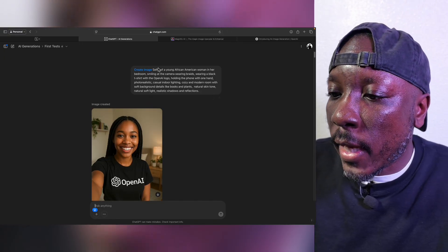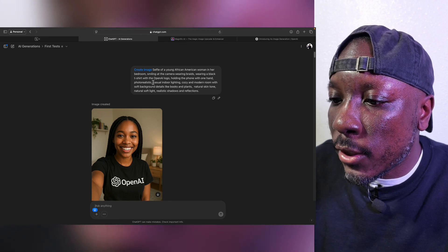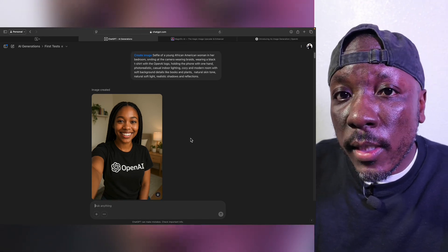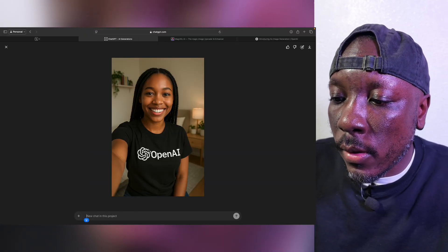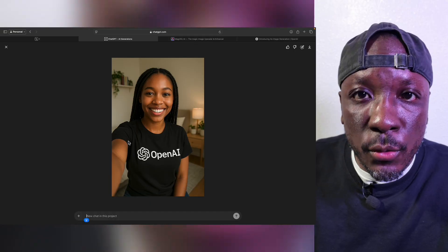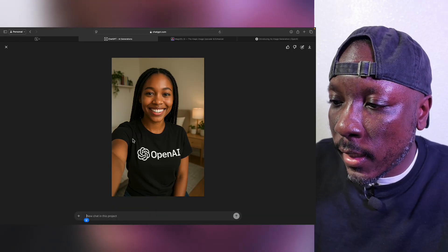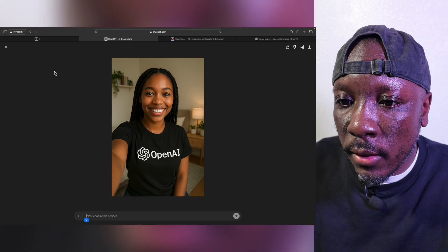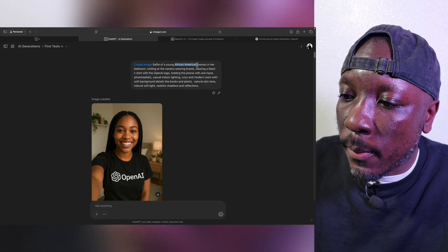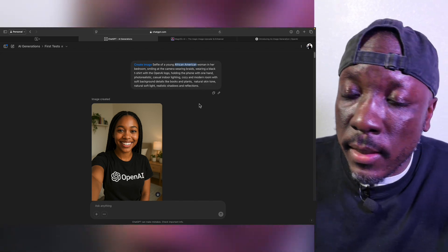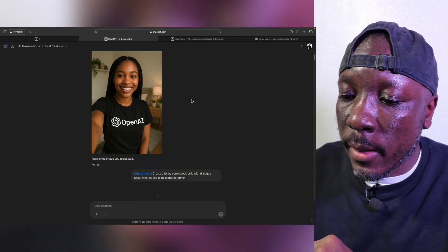First up, we have a selfie of a young African-American woman in her bedroom, smiling at the camera, wearing braids and a black t-shirt with the OpenAI logo. What I really want to show you is how great the text rendering is. Different generator tools like Midjourney and DALL-E are not all that great with text, but ChatGPT is really nailing it. We definitely got realism nailed with this person. I had to modify the prompt the way I wanted because AI still has certain biases, but you can modify the prompt to get whatever look you want.